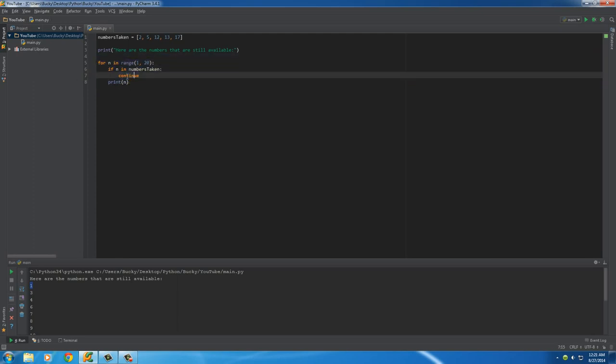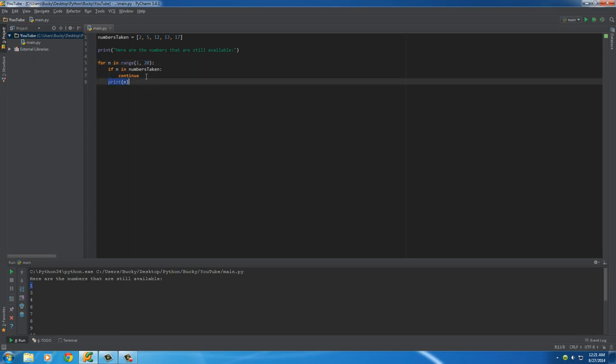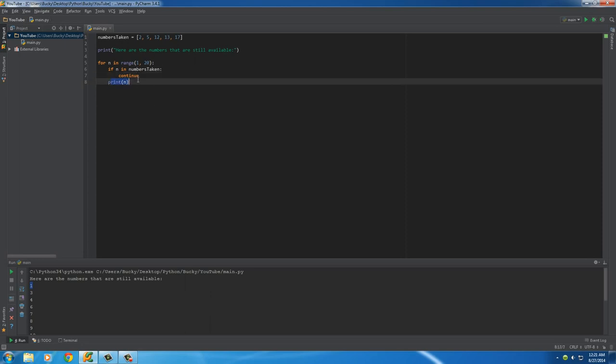What continue is going to do is says, okay, whenever you get to this word continue, whatever's after this in the loop, just skip it and go to the next iteration of the loop. So, if something was after it, it wouldn't break out of the loop completely and stop the loop. It would keep going, it would just skip what's ever after it.